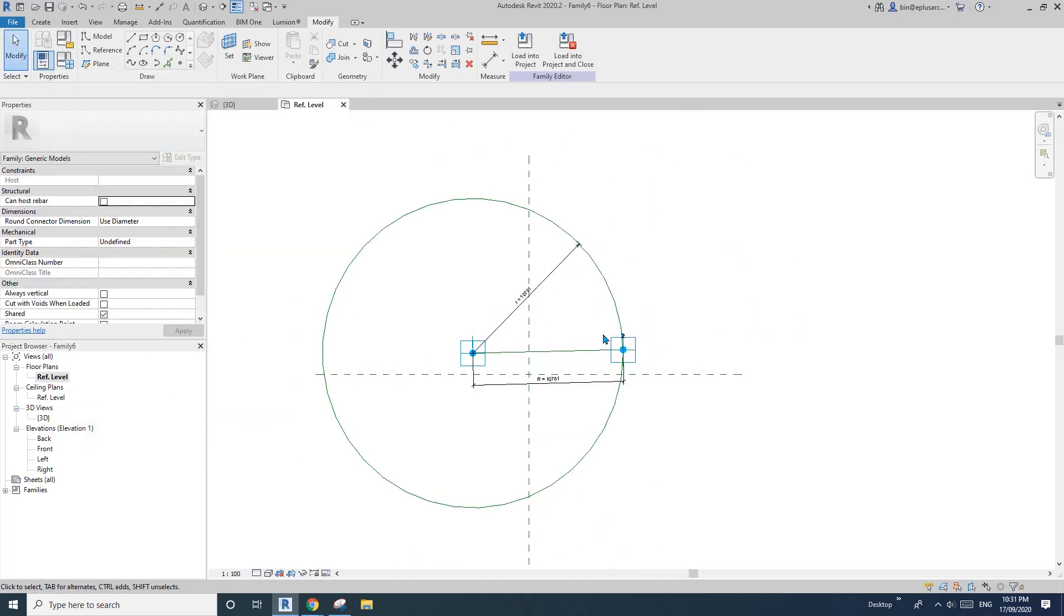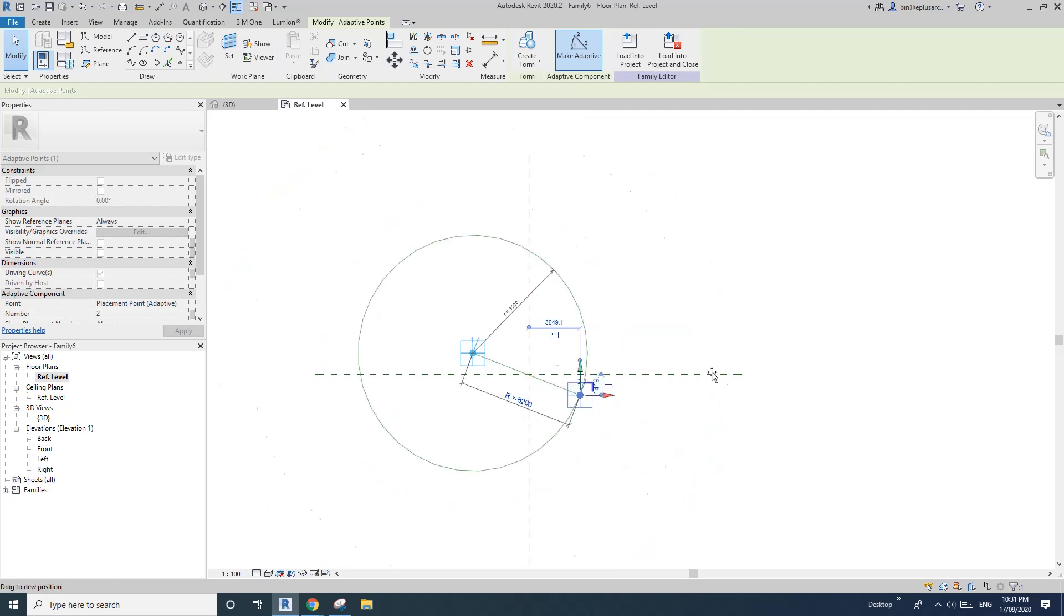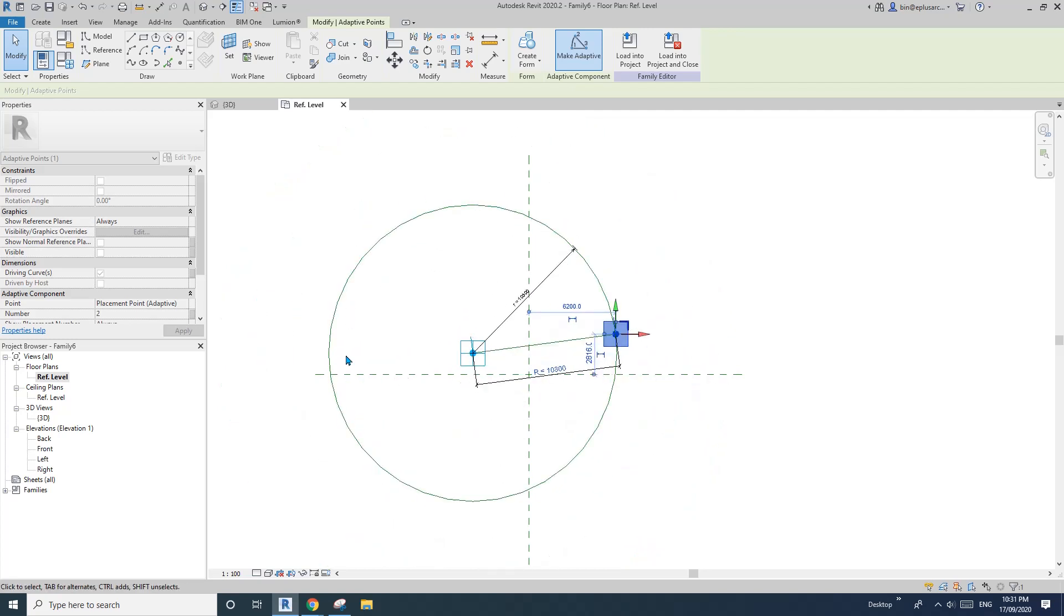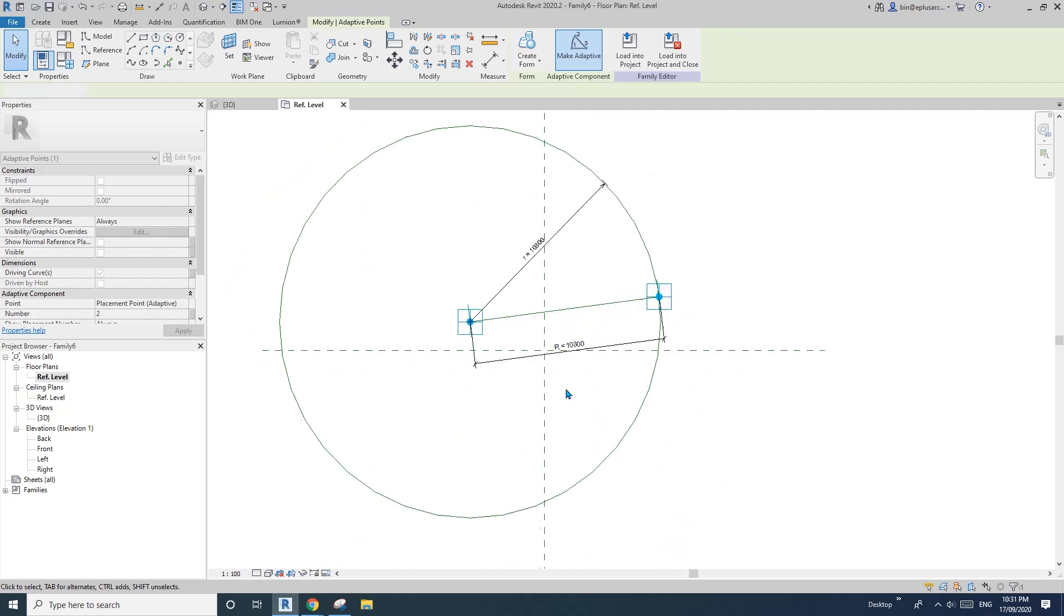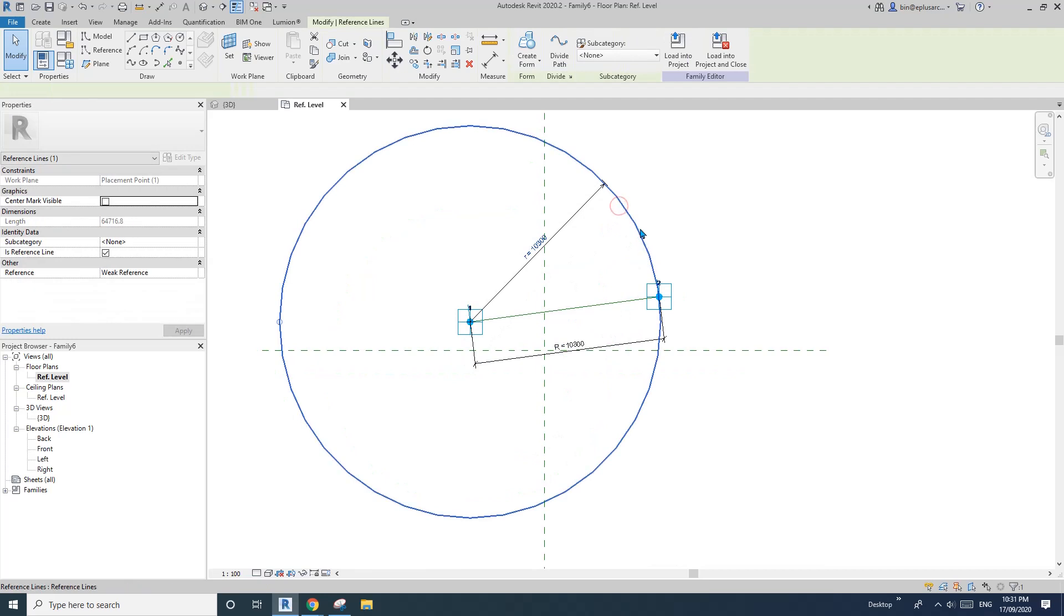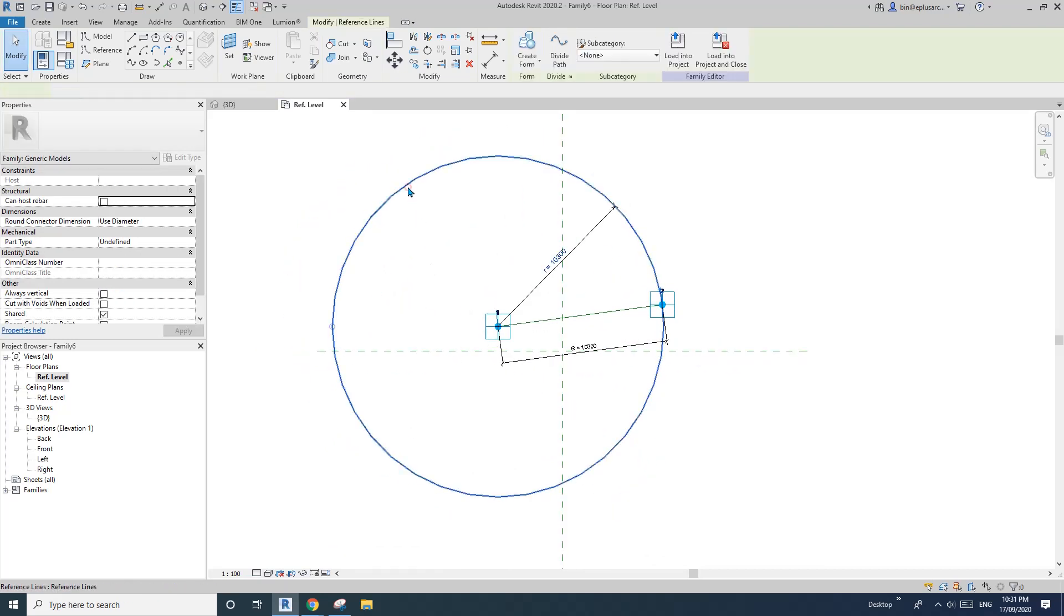So now we have, if I move this one, you will see, so this circle will be used to create that shape.